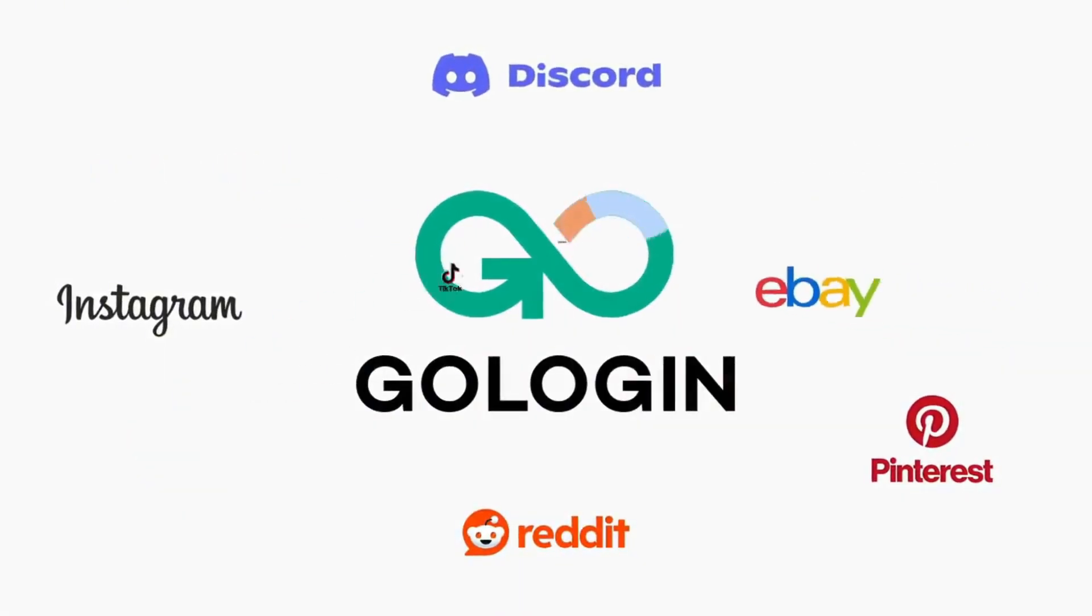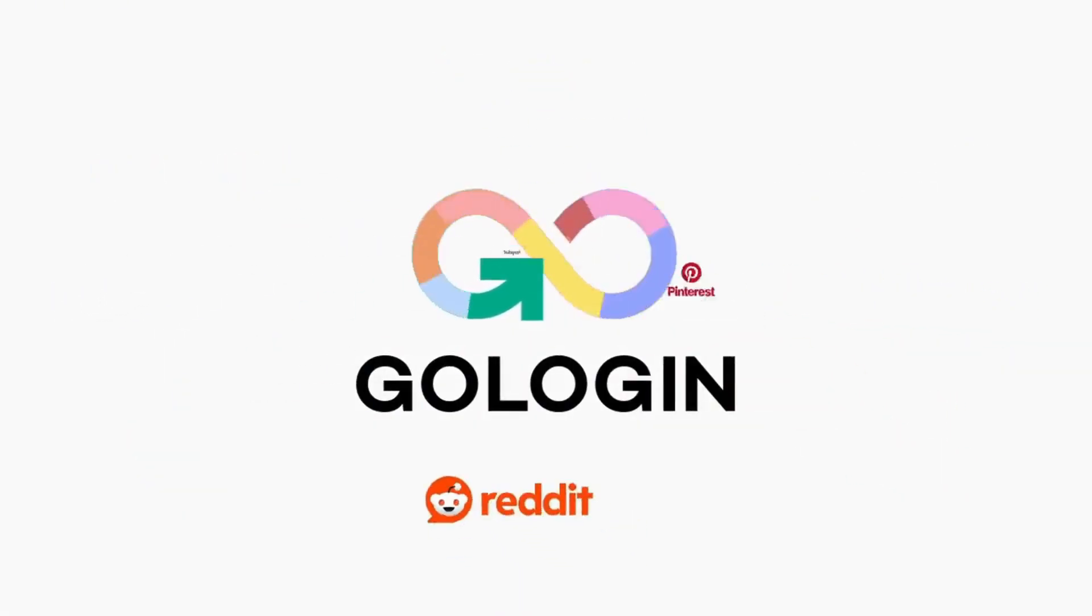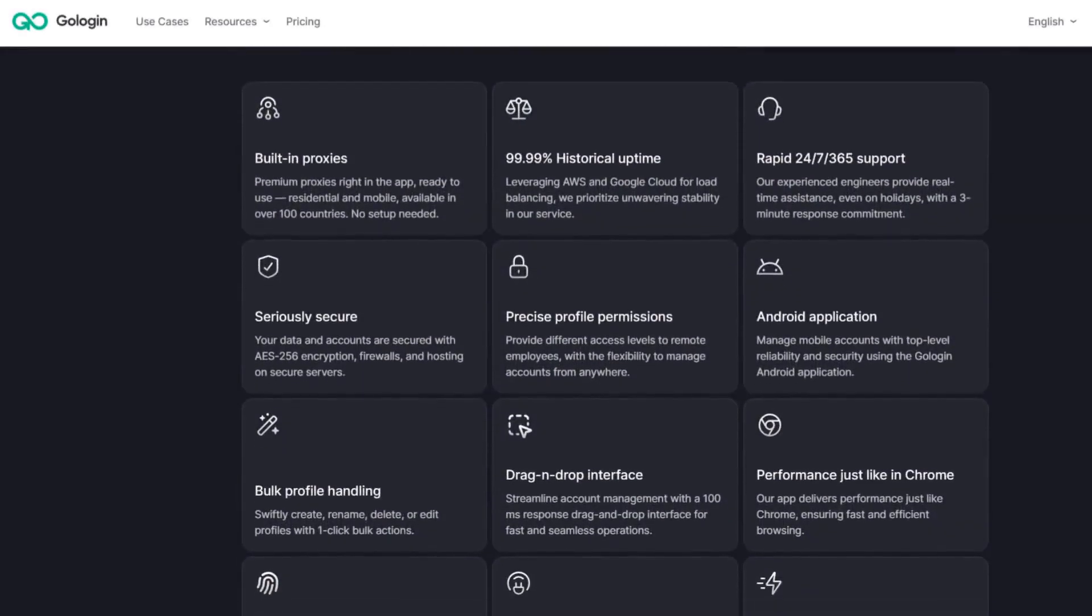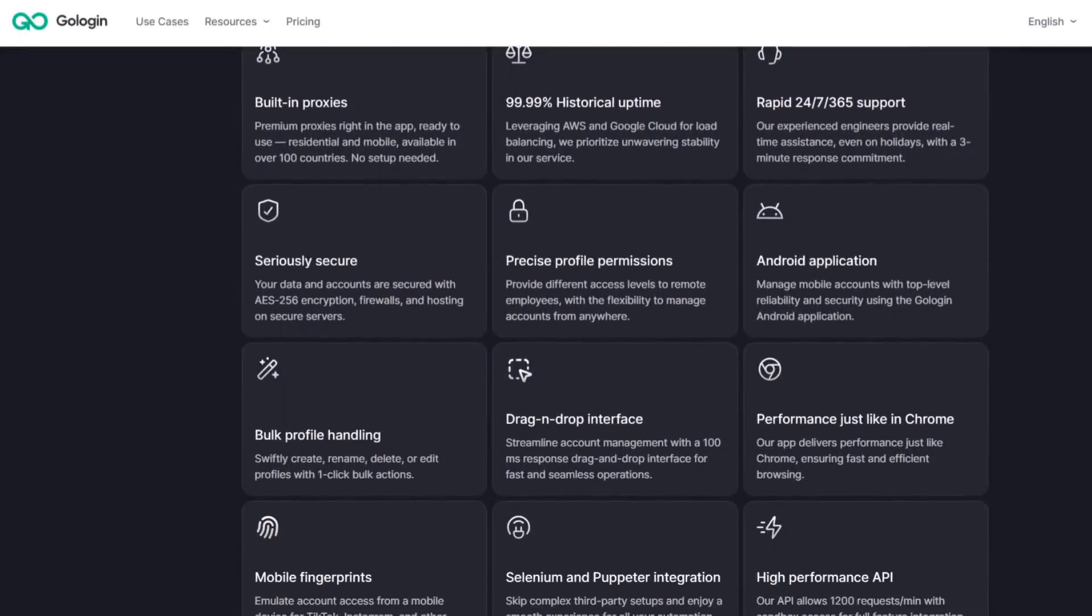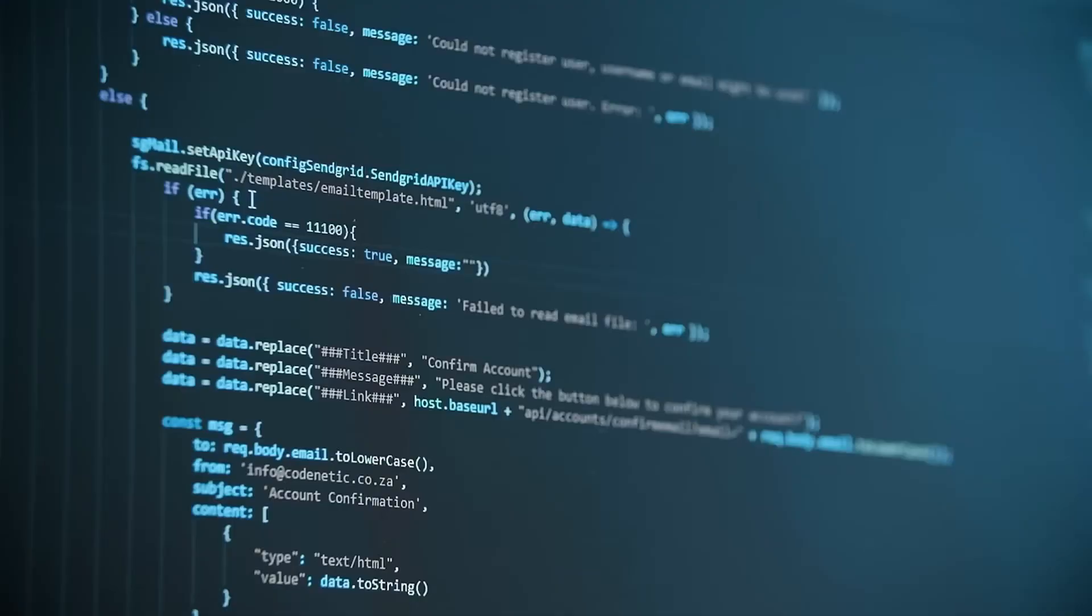Gologin is an anti-detect browser that gives you full control over your online identity, perfectly suited for cryptocurrency users. Let's figure out what exactly can be done with it. The first point is to remain anonymous on DeFi exchanges, avoid tracking and stay private.